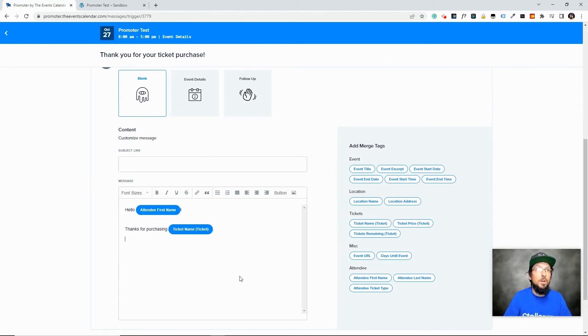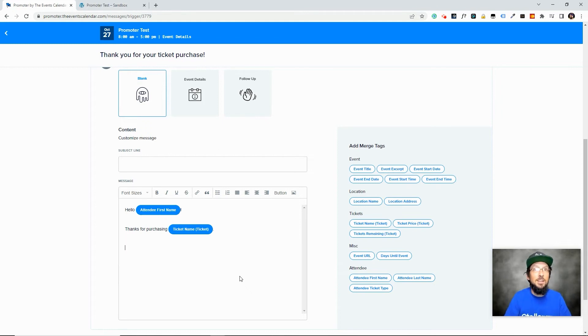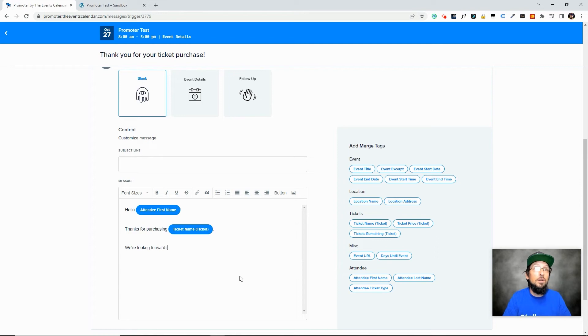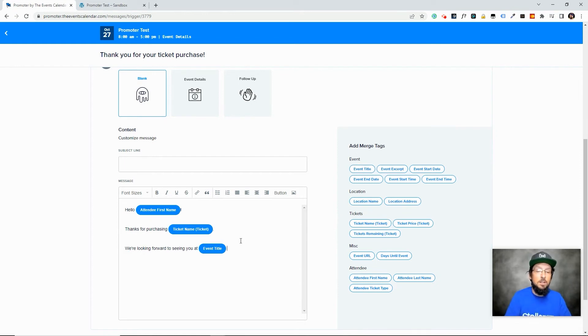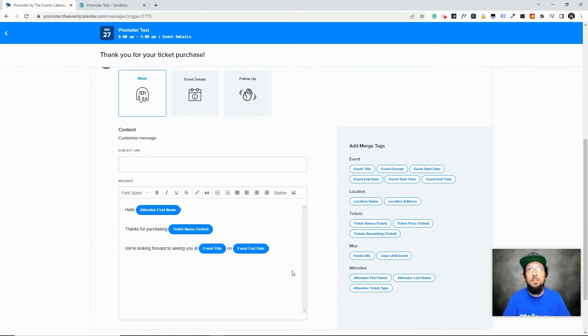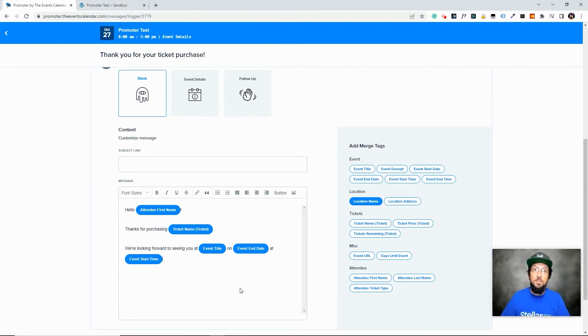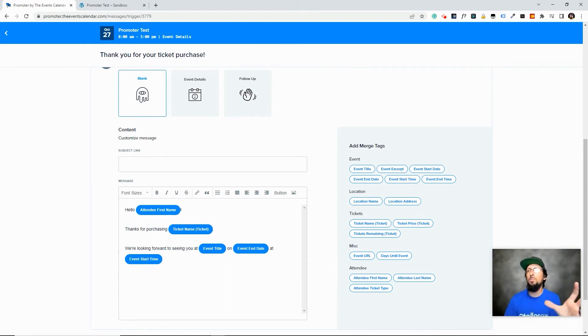And again, I'm not super creative. You don't want to hire me to write your newsletter for you, but I can at least show you how this app works. We're looking forward to seeing you at... And then we'll click on event title, and then on event date at event start time. So you can see how you can just build this sort of reusable template.